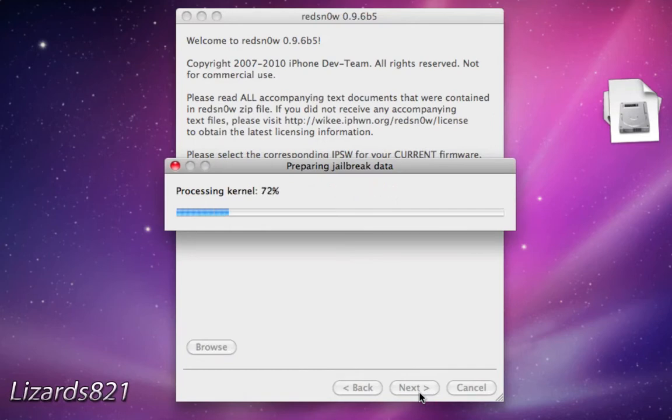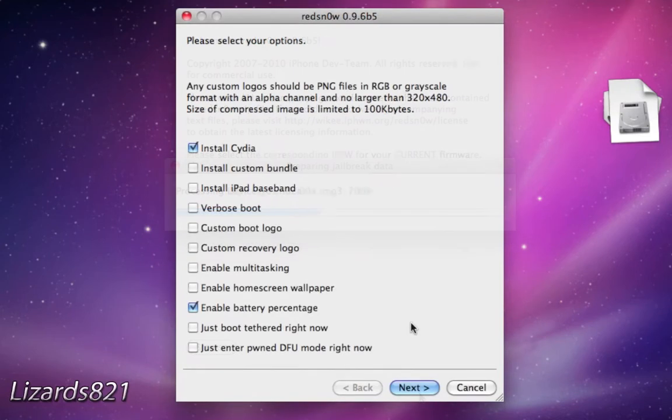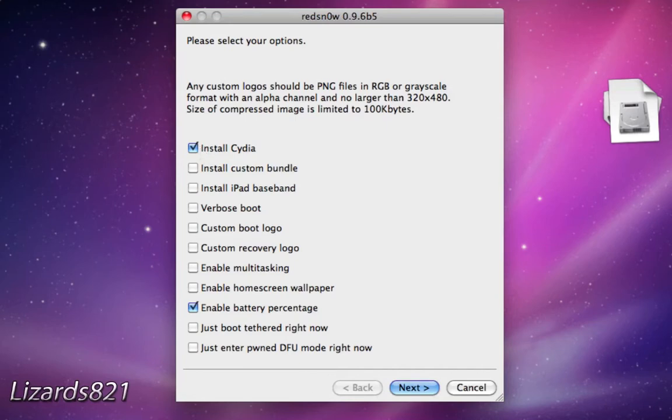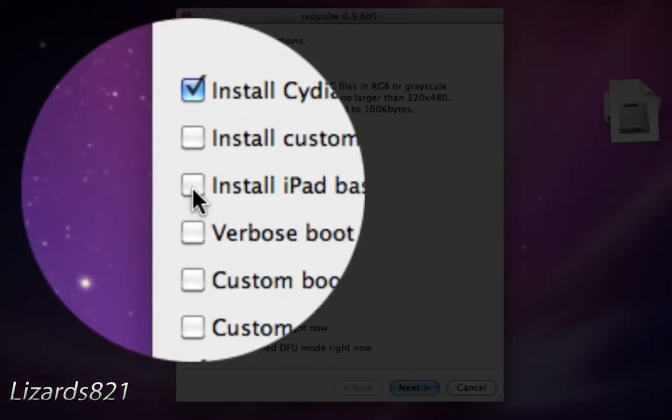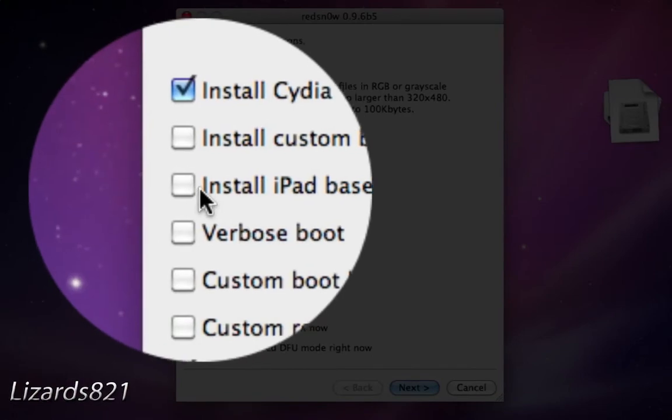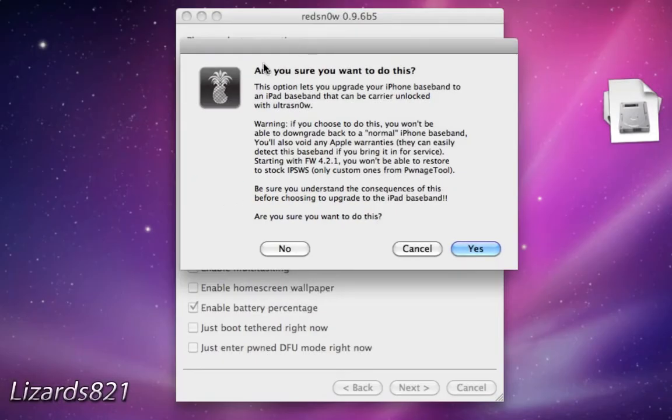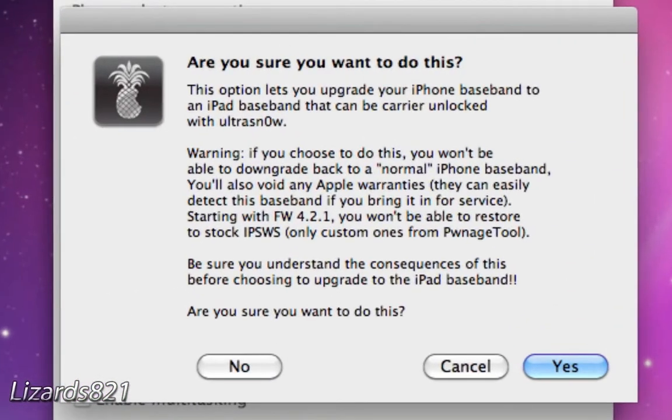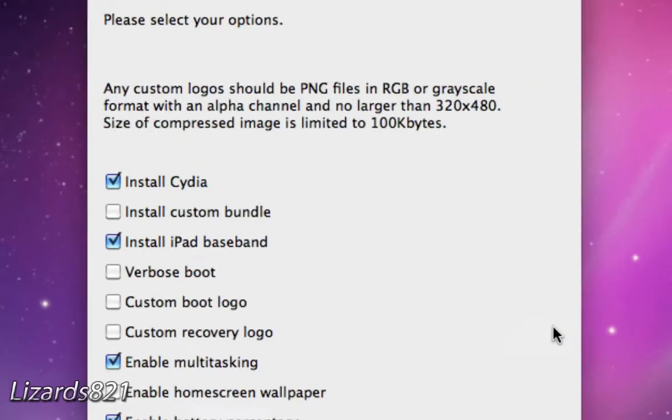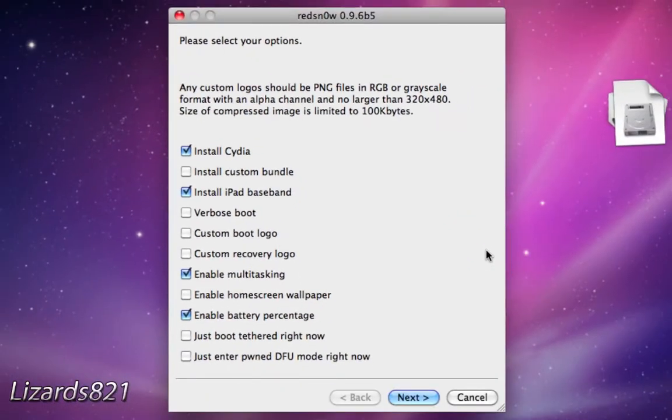RedSnow is going to do its bunch of things. Now we get to this screen here. What we want to do is install Cydia, and you could customize these options down here. I'm just going to enable the multitasking, and we're going to see this option, install iPad baseband. Check that baseband. You'll see RedSnow will give us a warning, and these are all those warnings I talked about earlier, and we're going to click Next.